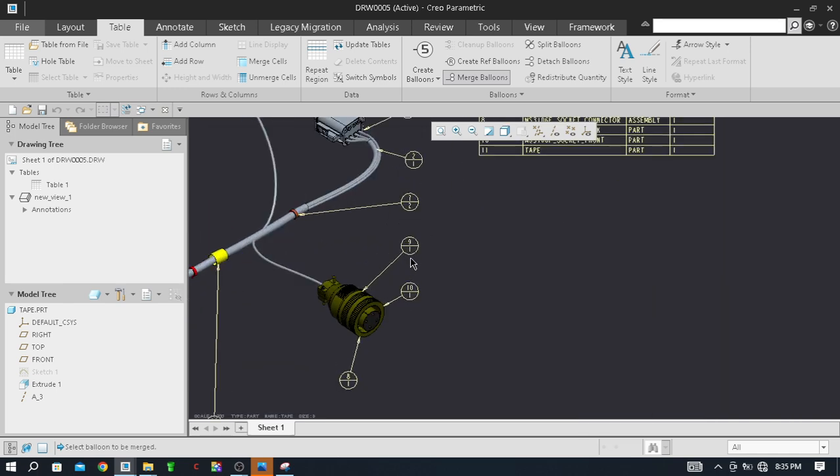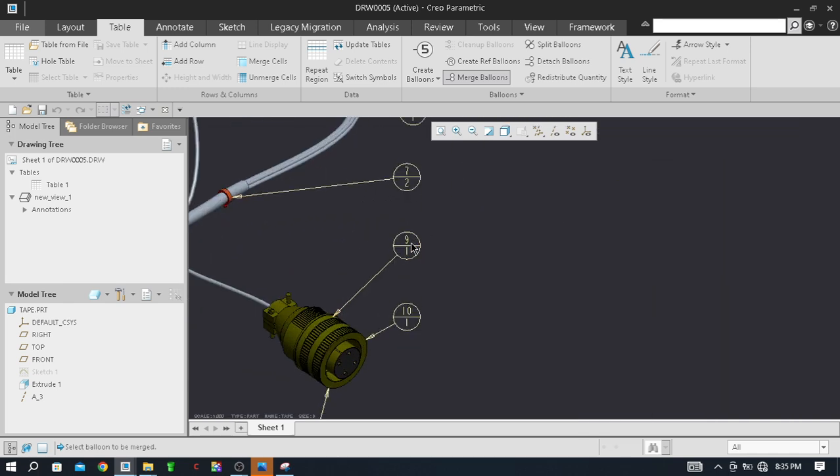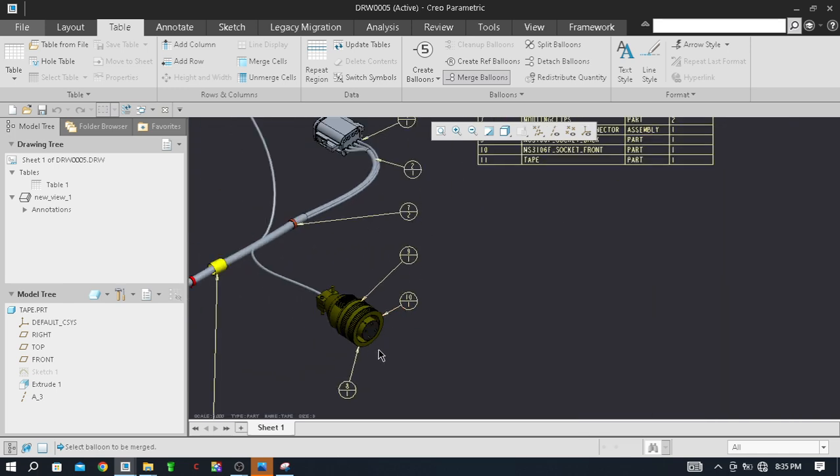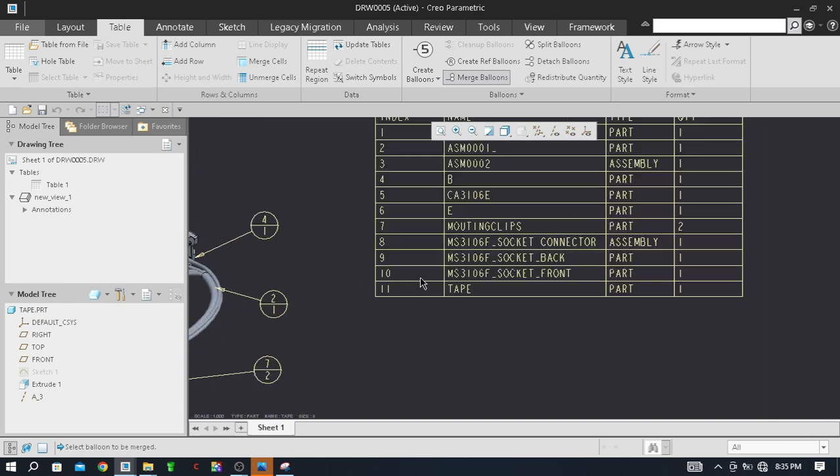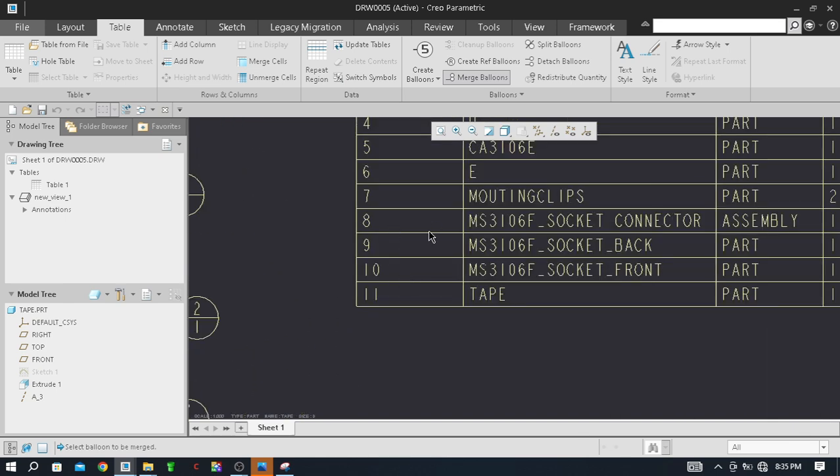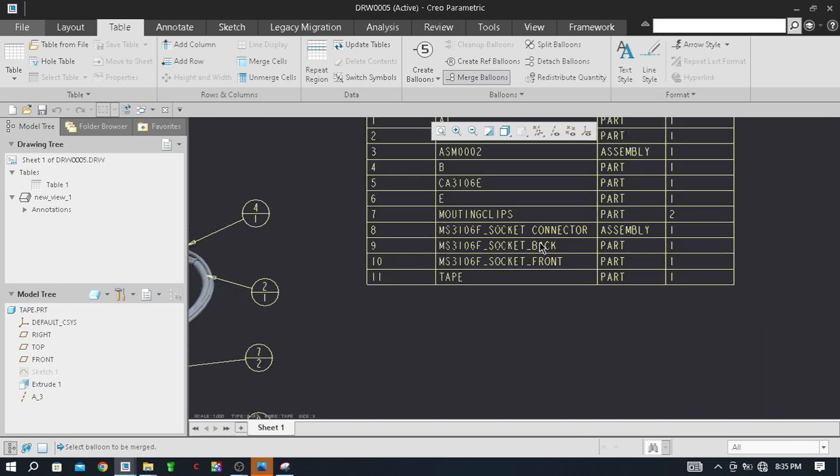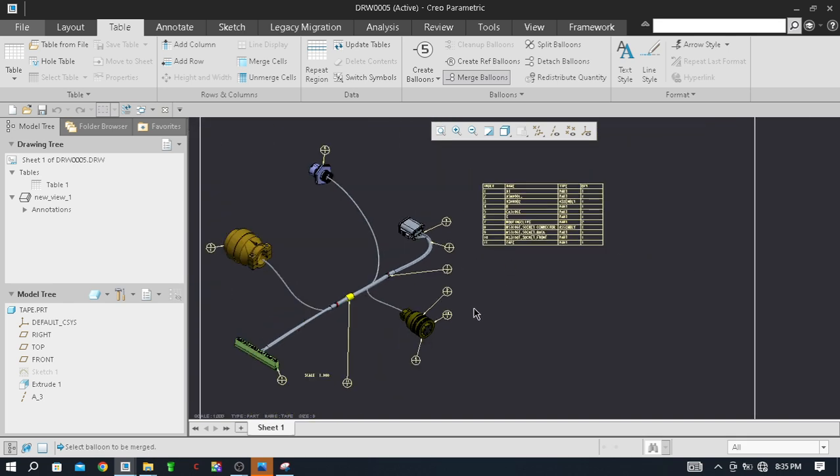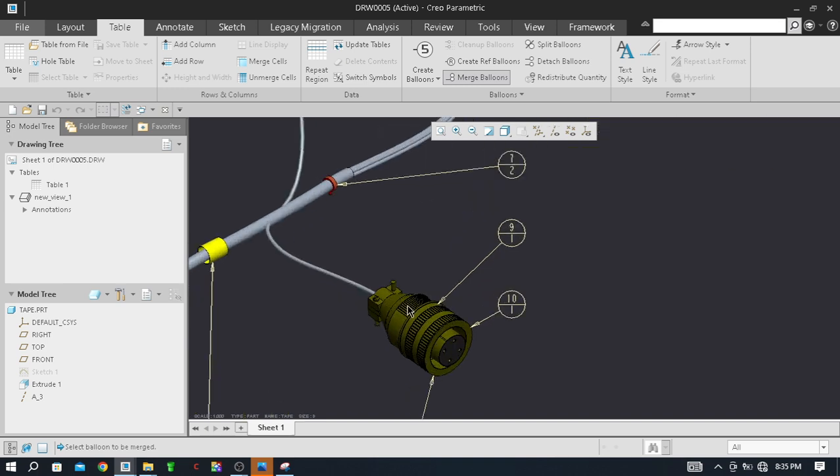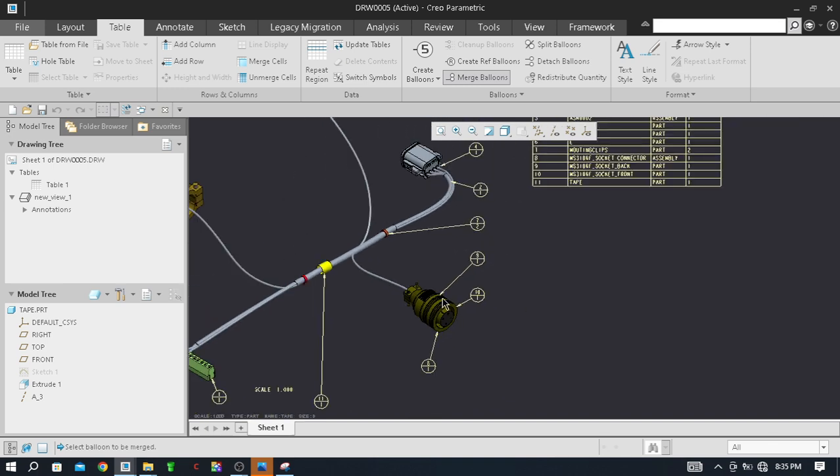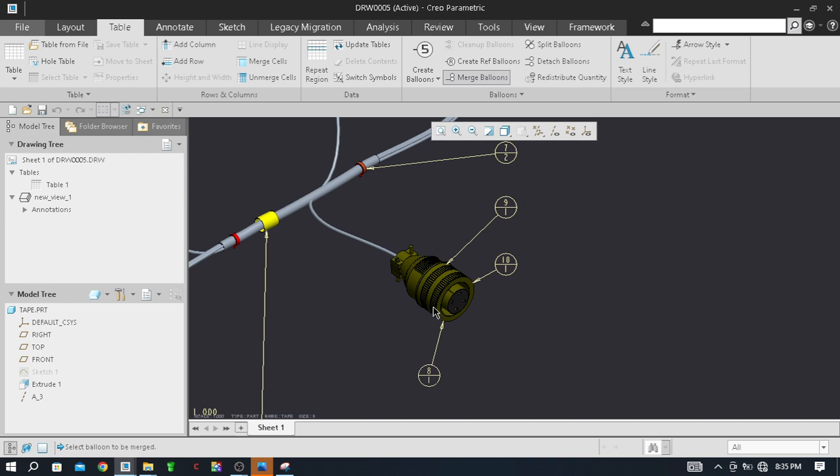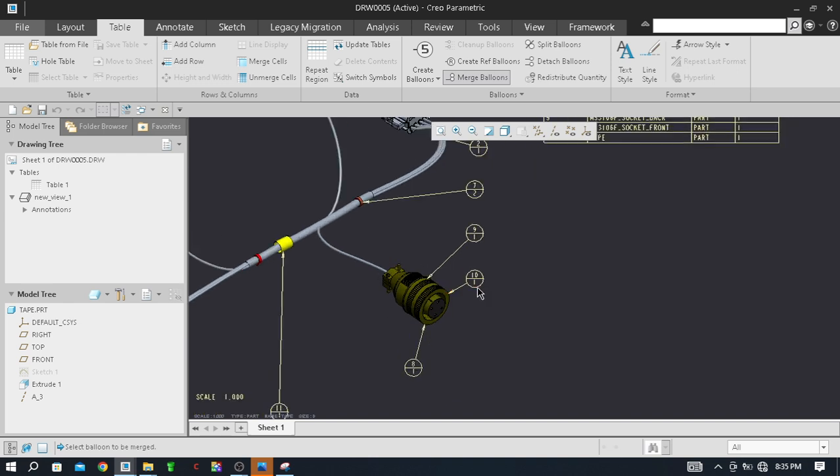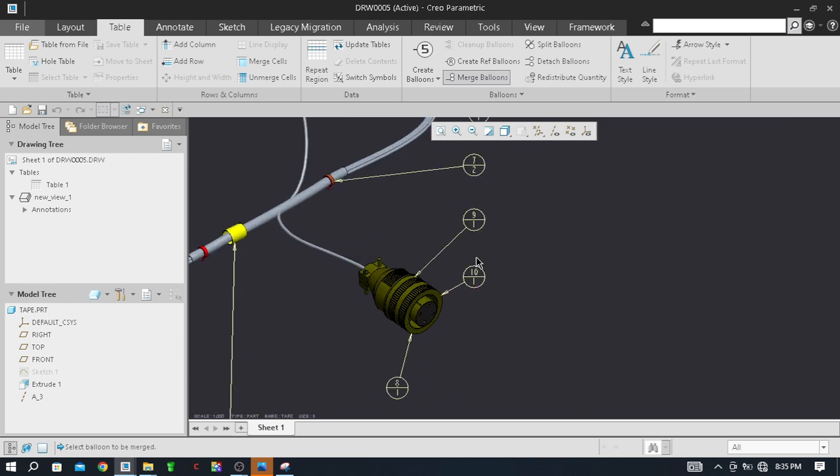You can see this item number 9, item number 10, and item number 8. Number 8 is the connector, 9 is the back, 10 is the front. There is an axle on that from the back side and the front side cover outer cover is there - so total three parts are there, so it's called a sub-assembly.